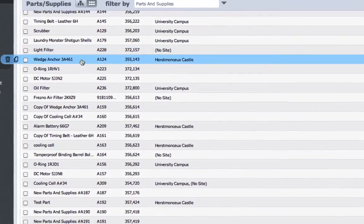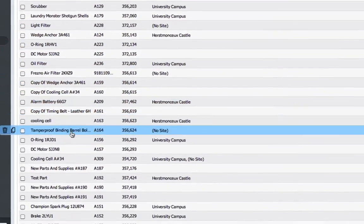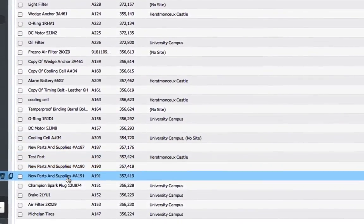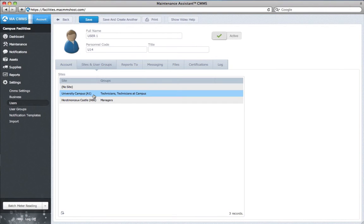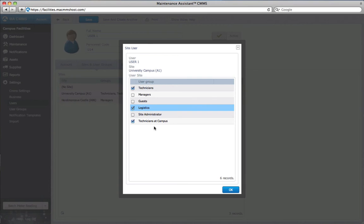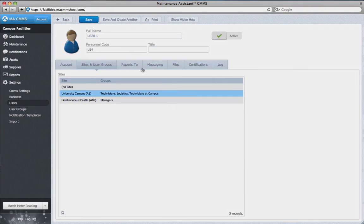Some databases have hundreds of parts, so instead of adding a user to every single part manually one at a time, you can simply assign the user to the logistics group and they'll get the notifications all the same. And that's it for assigning users to parts.